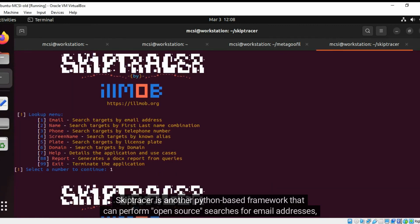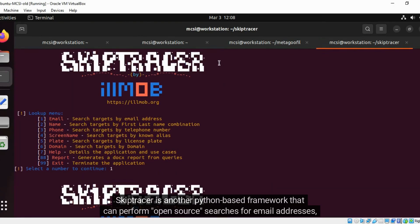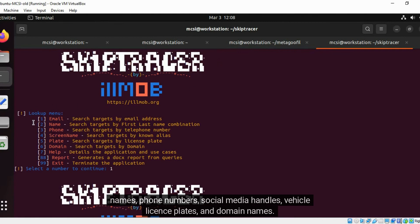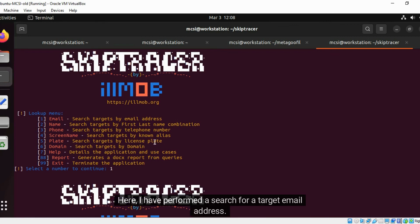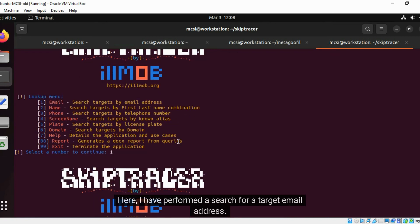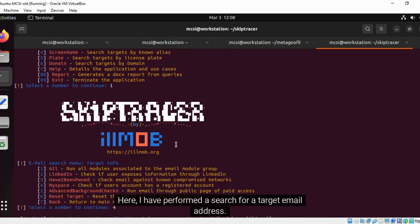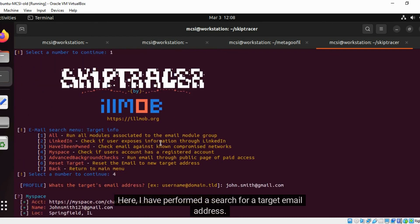Skip Tracer is another Python-based framework that can perform open source searches for email addresses, names, phone numbers, social media handles, vehicle license plates, and domain names. Here I have performed a search for a target email address.